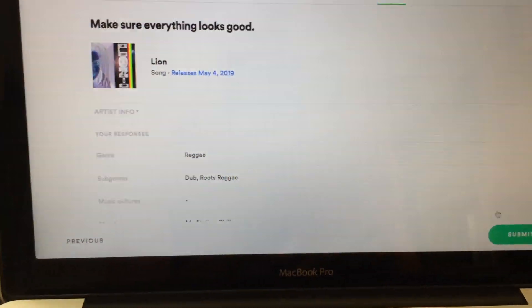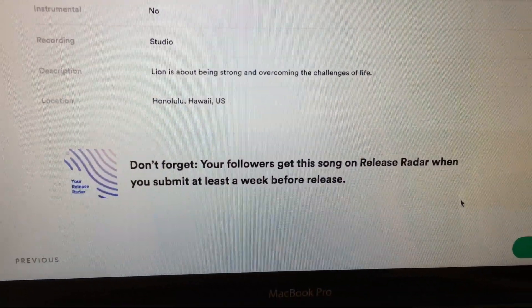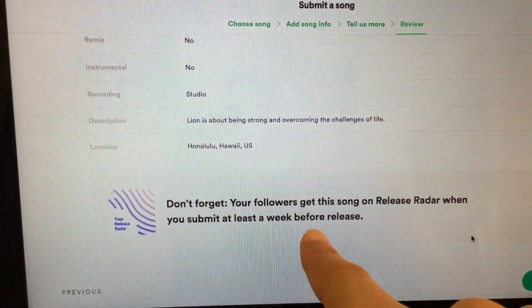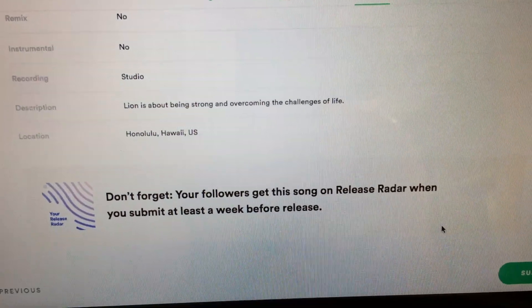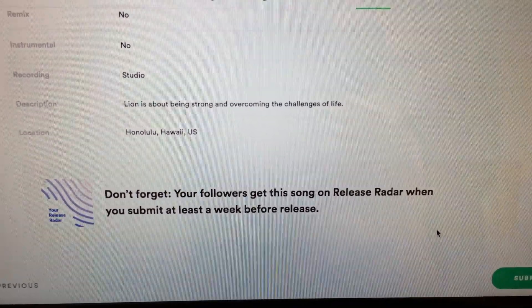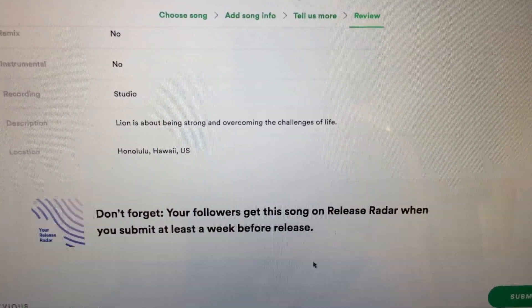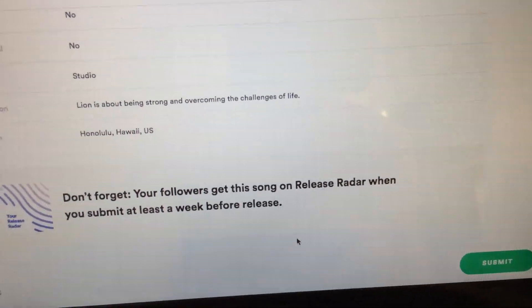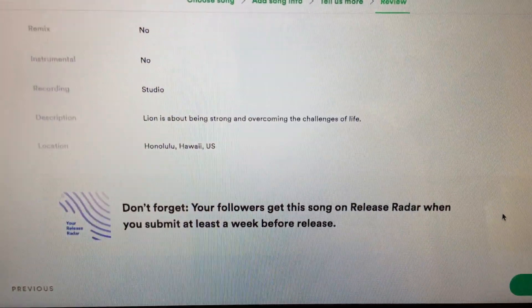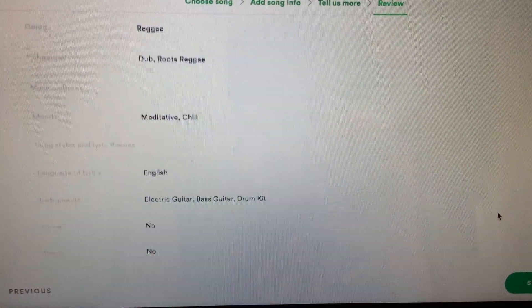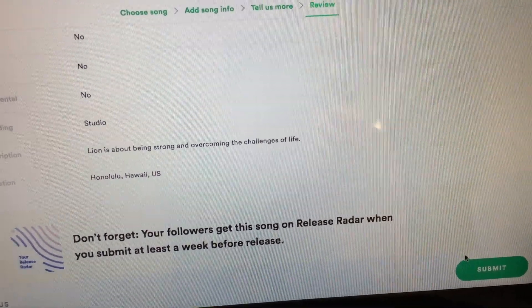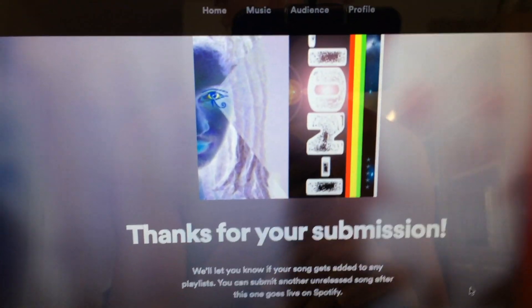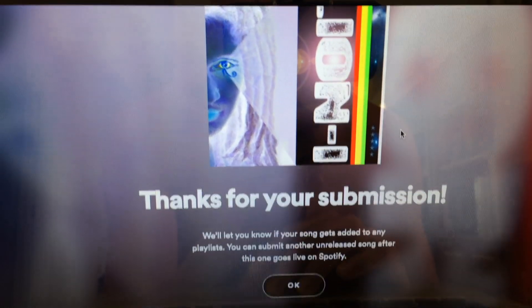Then you click next and that's all there is to it — go through and make sure everything looks good. It tells you right here: don't forget, your followers get the song on Release Radar when you submit it at least a week before the release. So fans who follow you will get a notification or email that you have an upcoming or newly released song, which helps you promote it.